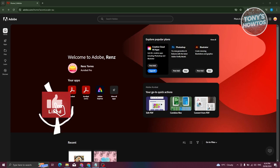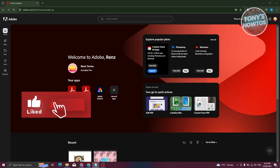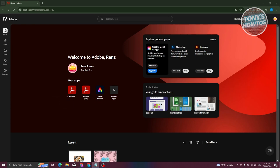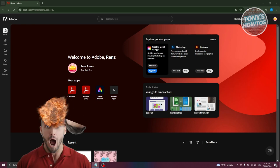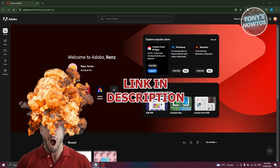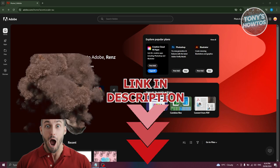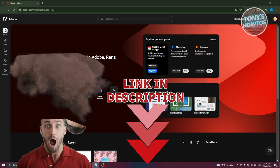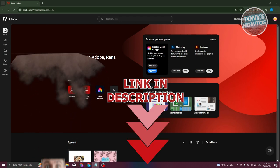Hey guys, welcome back to Tony's How To Use. In this video I'll be showing you how to cancel your Adobe subscription. Before we start, hurry up and check out our latest software just under this video. So let's get started.